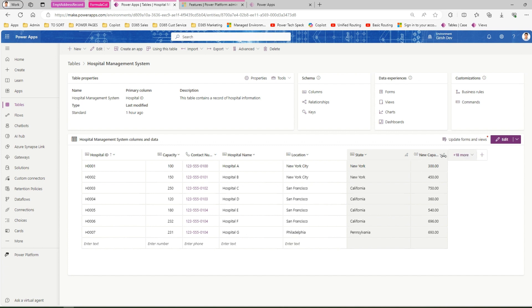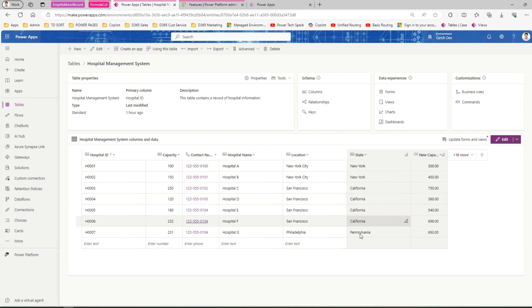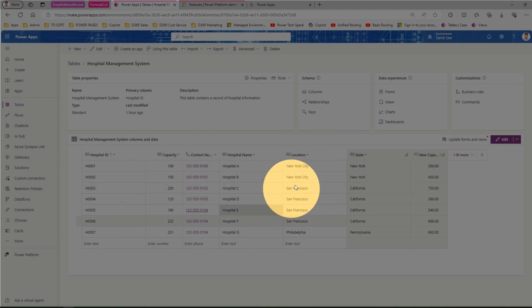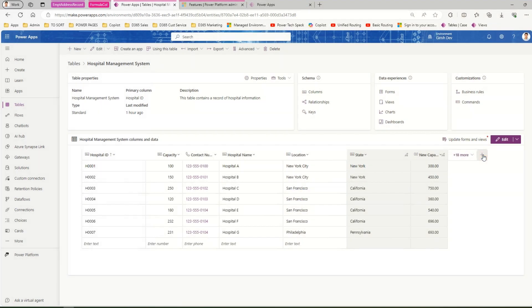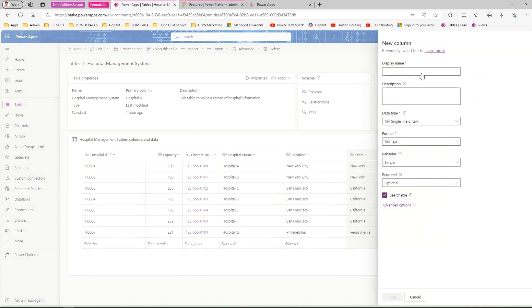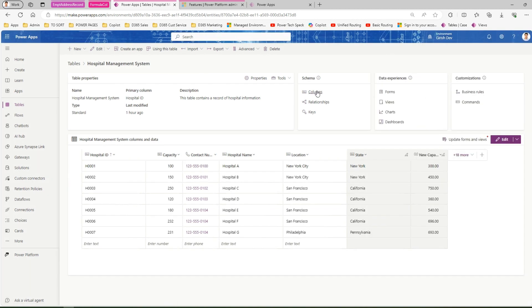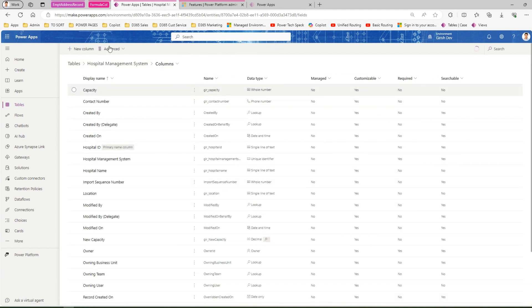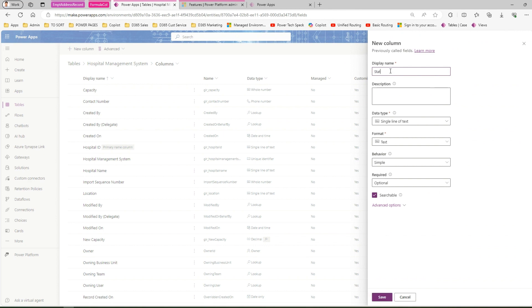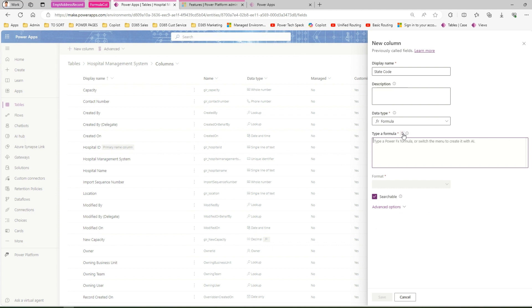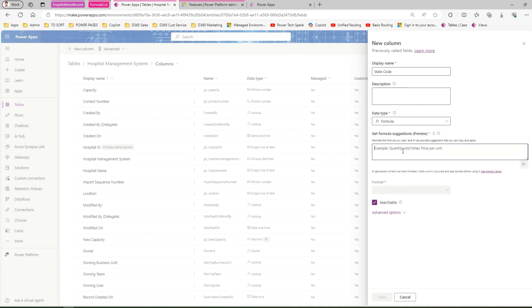Your prompt can be more complicated as well. For example, if you want a column with a state code — if it is New York the state code is NY, if it is California the code is CA, if it is Pennsylvania it is PH — then we can pick up the location column and generate that logic. Let me click on Columns to create a new column. I'll call it 'state code' and the data type is Formula. Since we don't know the formula, I'll switch to Get Formula Suggestions.